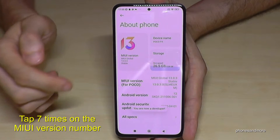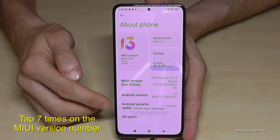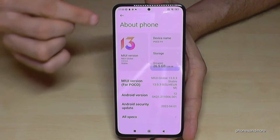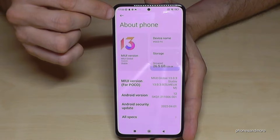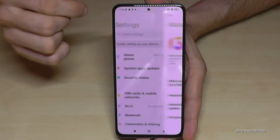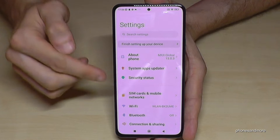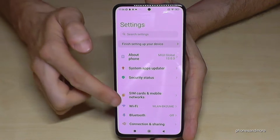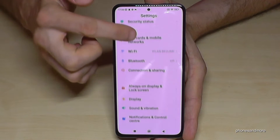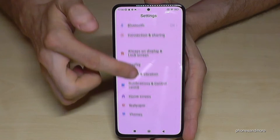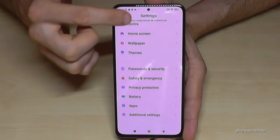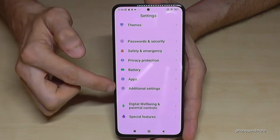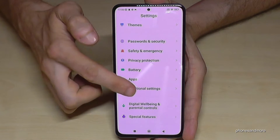Then you are a developer for the phone. Now go back just one step so that you're back in the general settings, and now you need to scroll down a bit to the point Additional Settings — here they are.